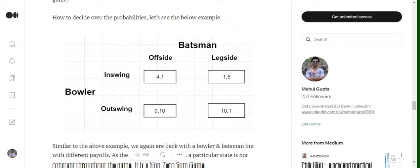So hi everyone. In my last video we discussed how we can get to an algebraic solution for a zero-sum game. Now moving on, we'll try to figure out a mathematical solution for a non-zero-sum game.